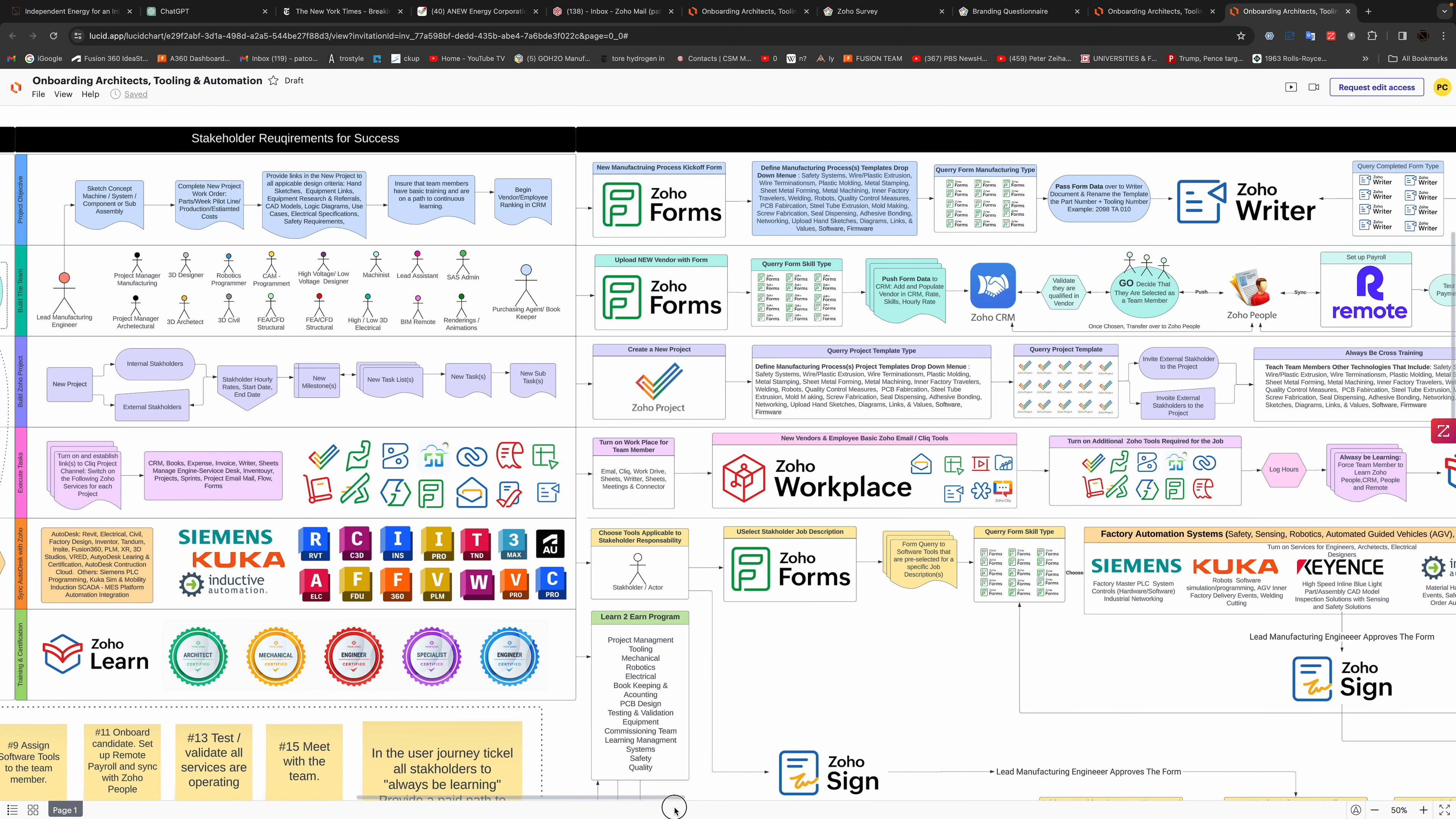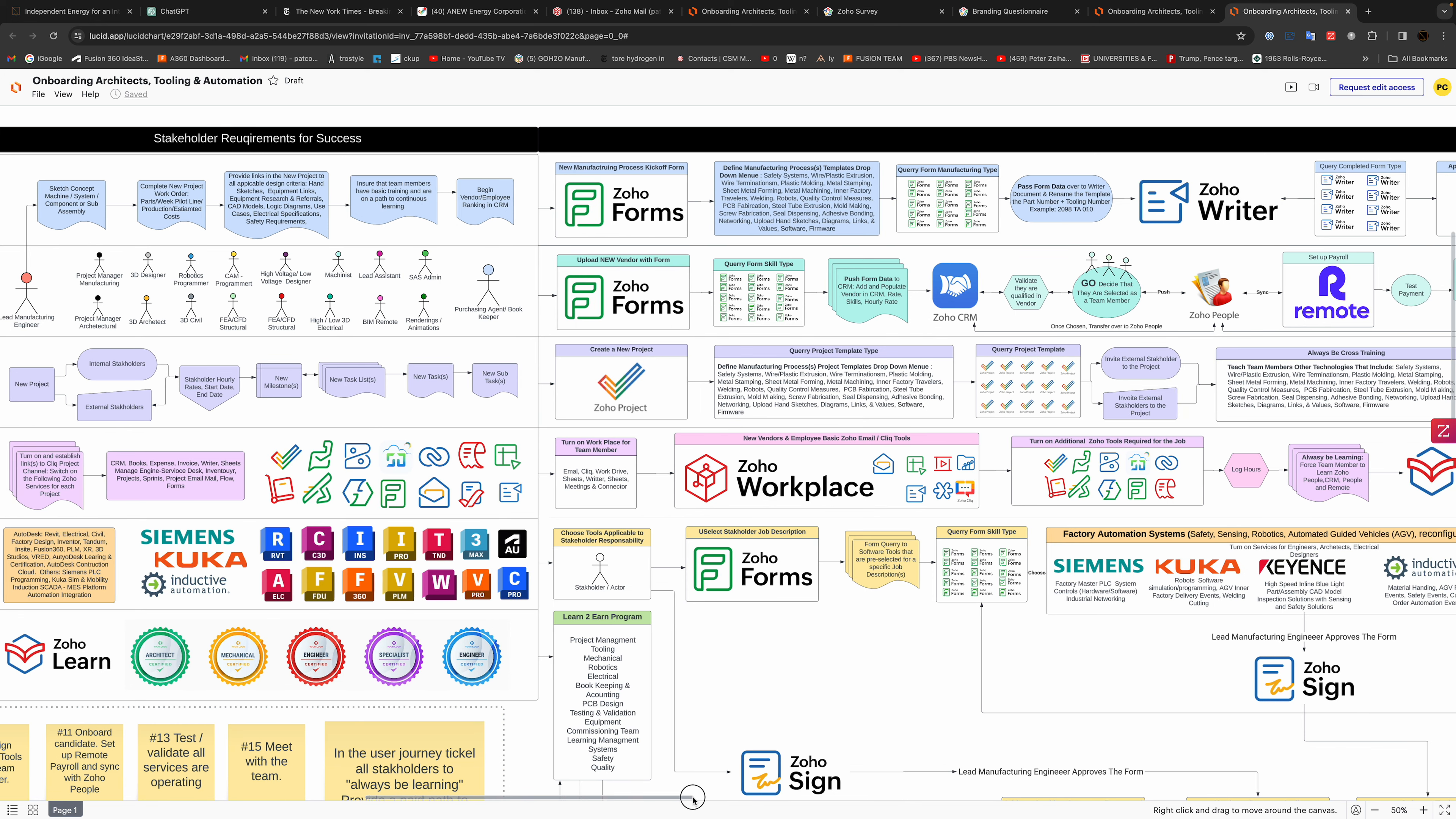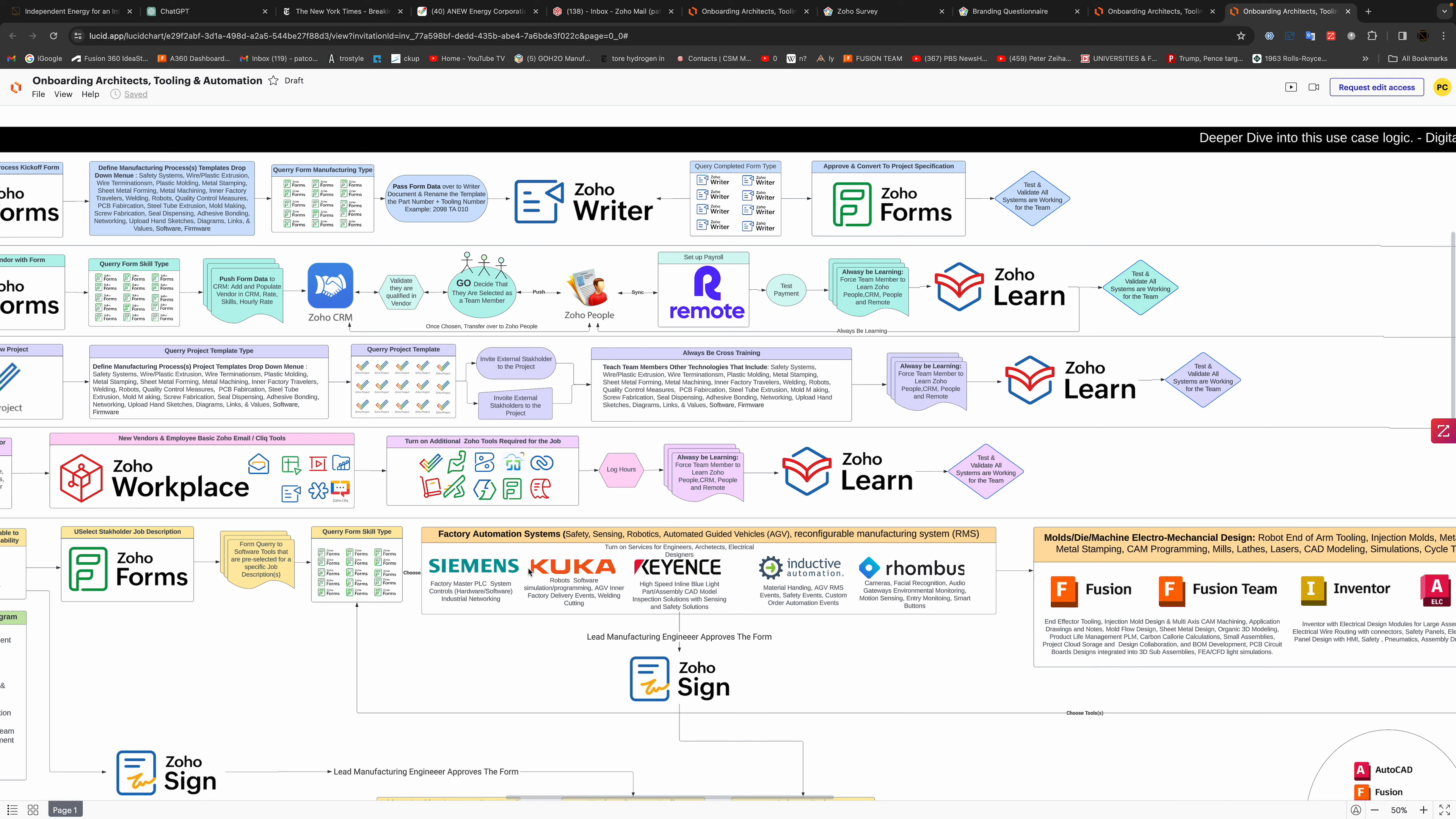Then we choose who's going to get these tools and then we fill out the form and then they get certain tools that they need. They need to either be trained or pre-trained on all this stuff, so they've got PLCs, robots, sensing and safety.